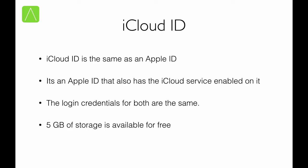Now, there is often a confusion about iCloud ID as compared to an Apple ID. They are actually the same. You use the same ID to sign into iCloud services that you use to sign into your Apple ID. The credentials remain the same. You can think of iCloud ID as an Apple ID that also provides iCloud services.